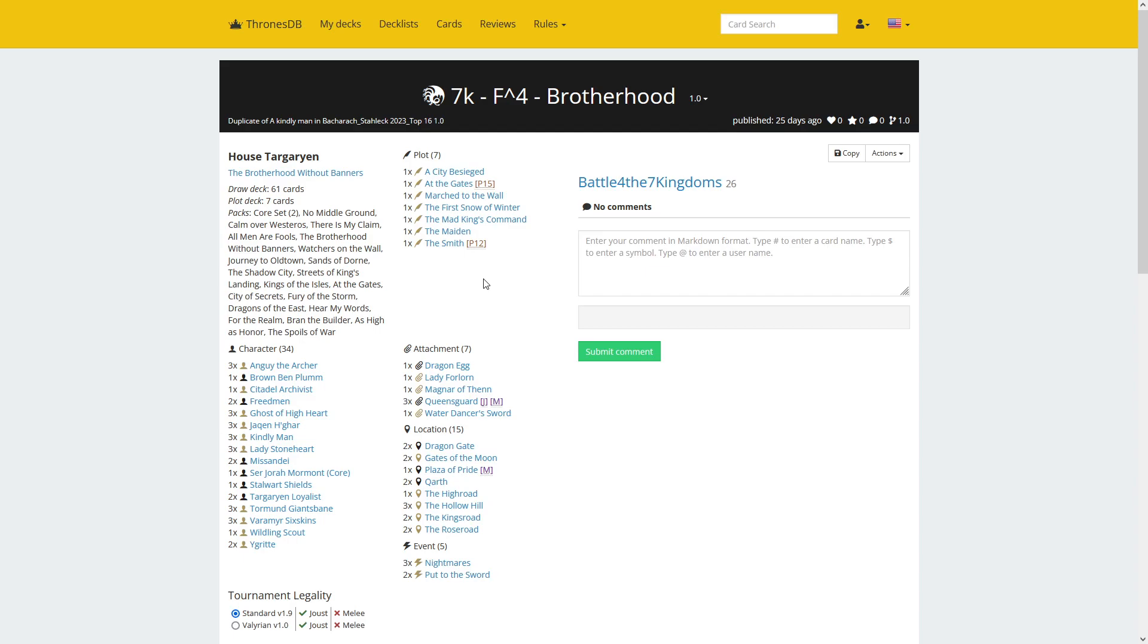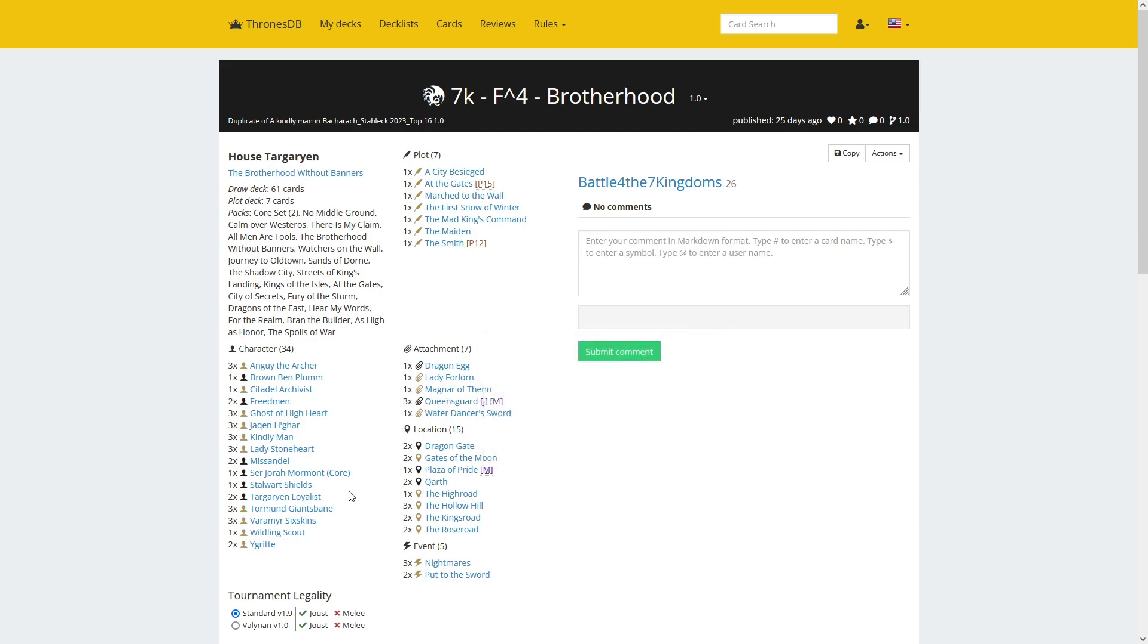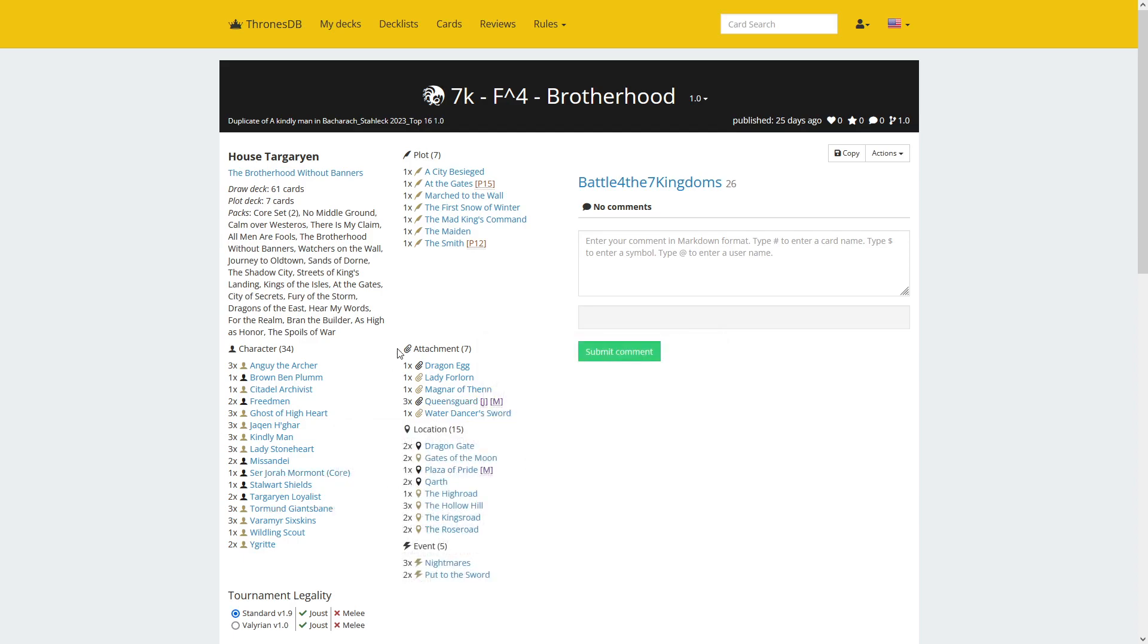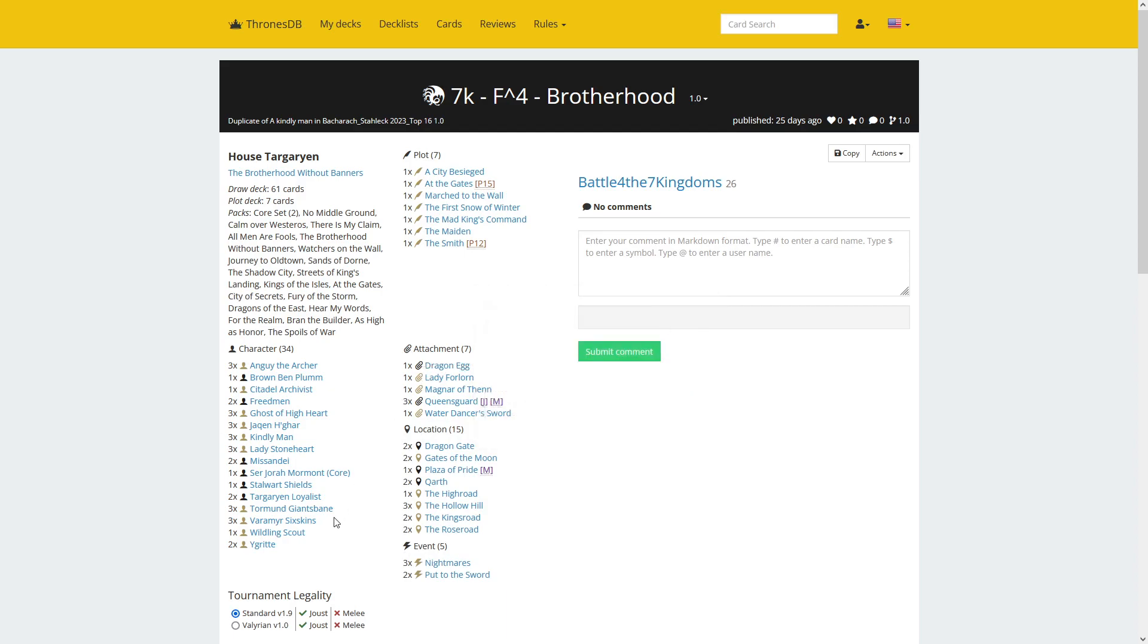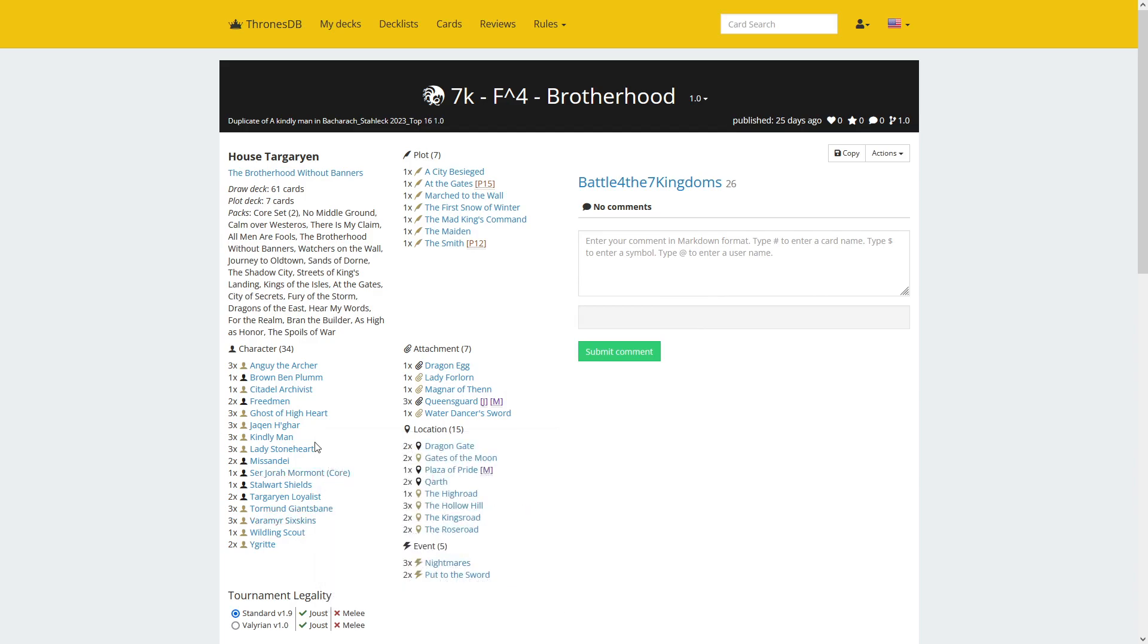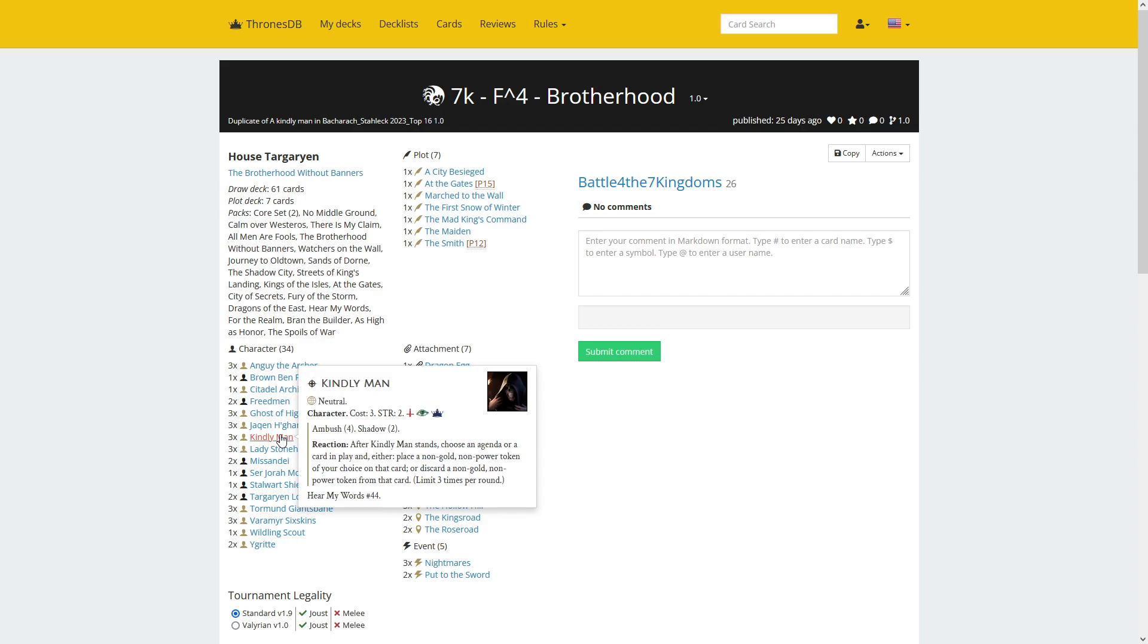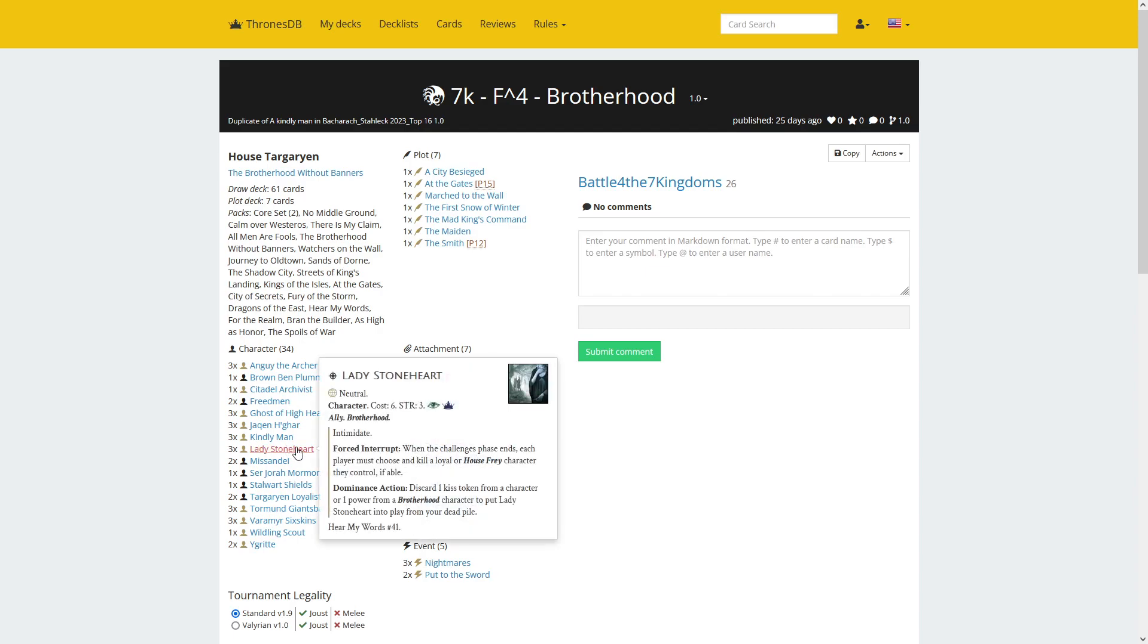We have Queensguard to put on the character that dominates the board with the agenda. Could be Tormund with printed Intimidate, could be a character with Dragon Egg for insight, could be Varamyr Six Skins who gets a keyword, or could be the annoying Jaqen H'ghar who can put Valar Murghulis tokens everywhere and start killing people off with the help of Kindly Man.